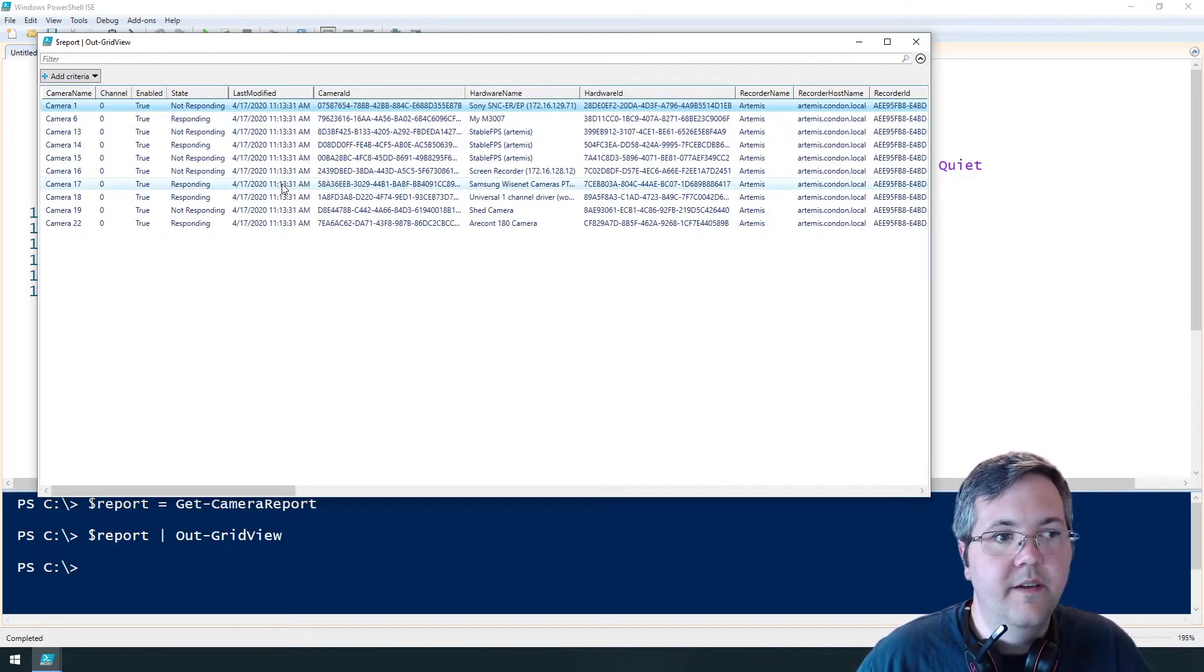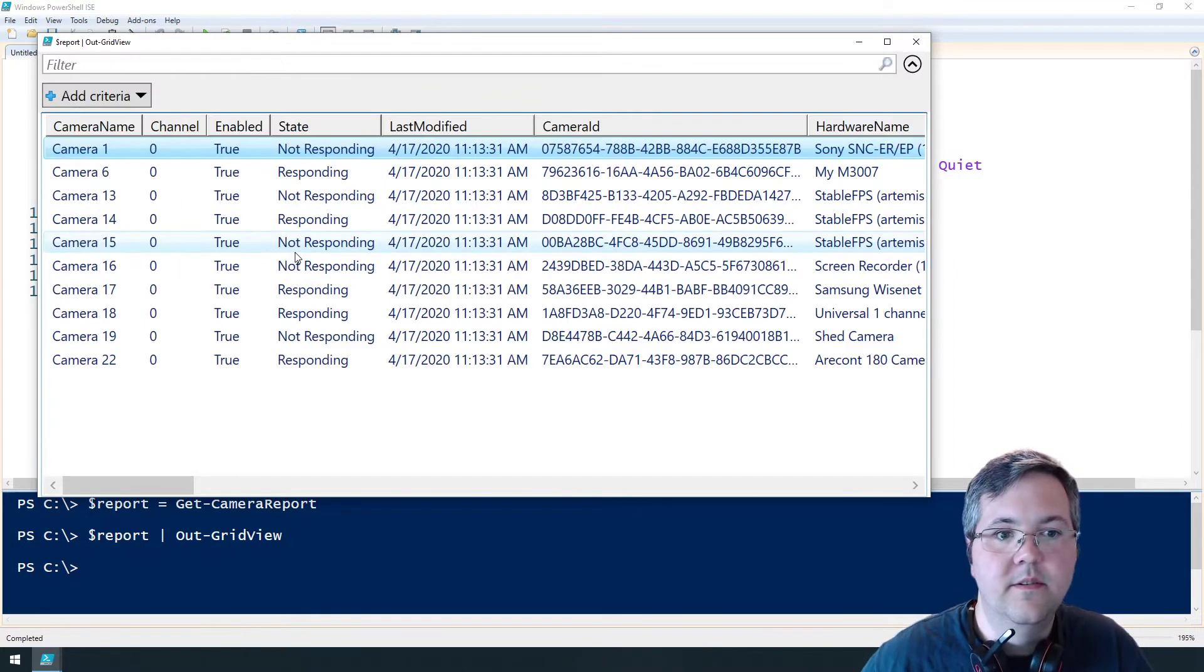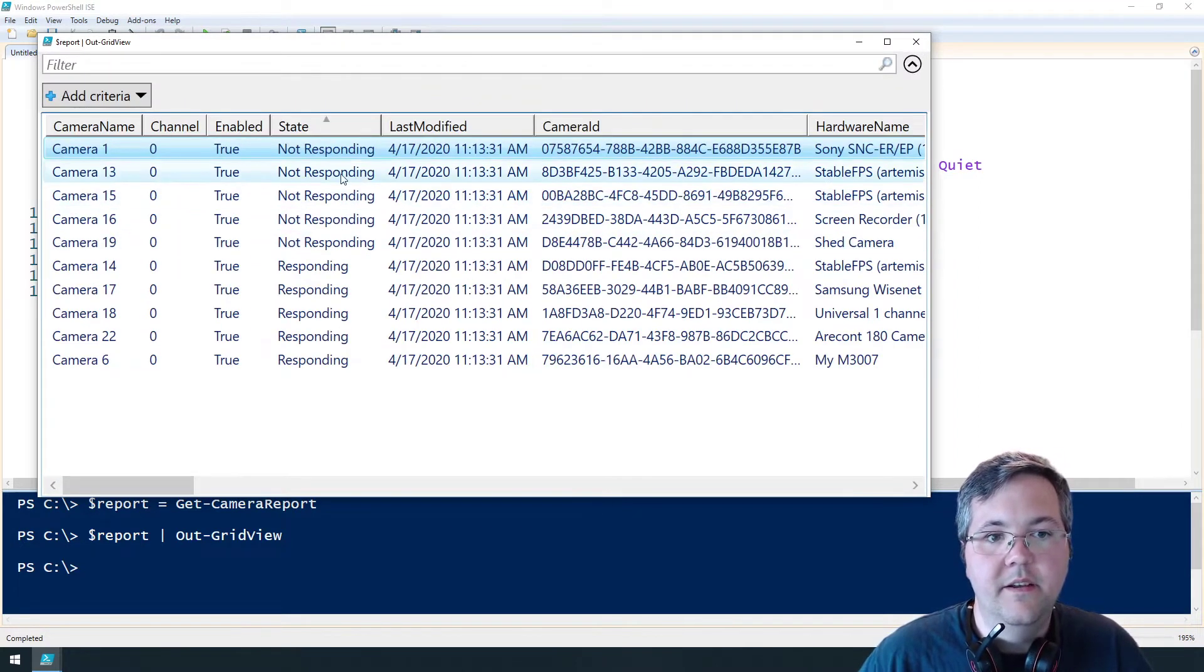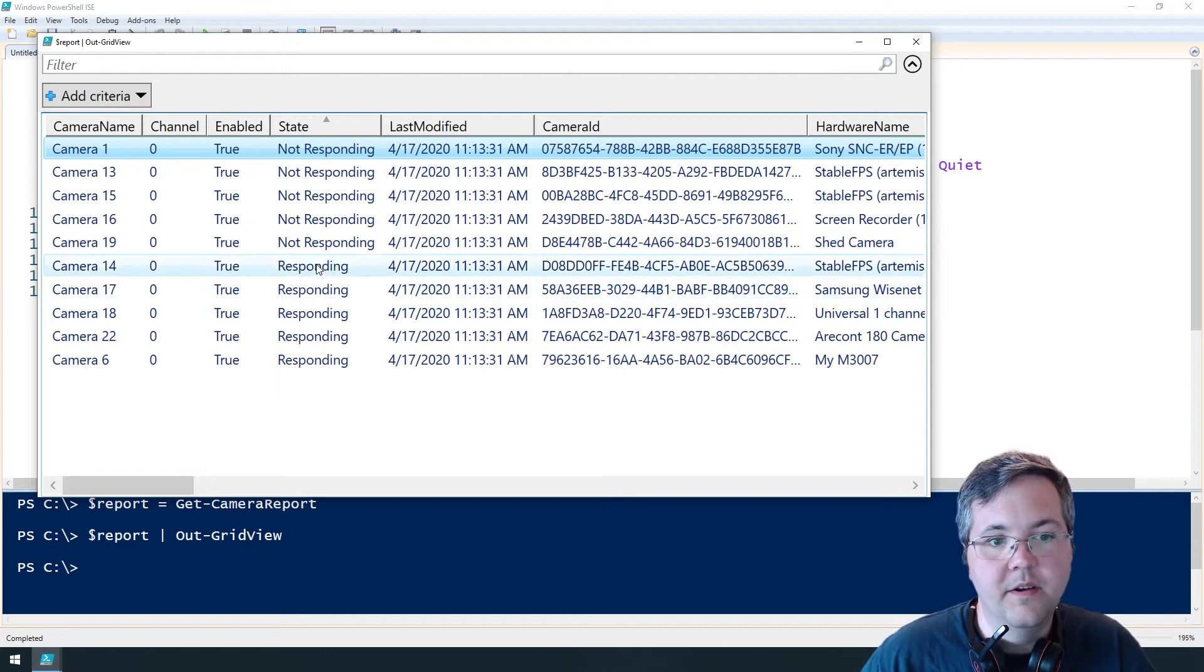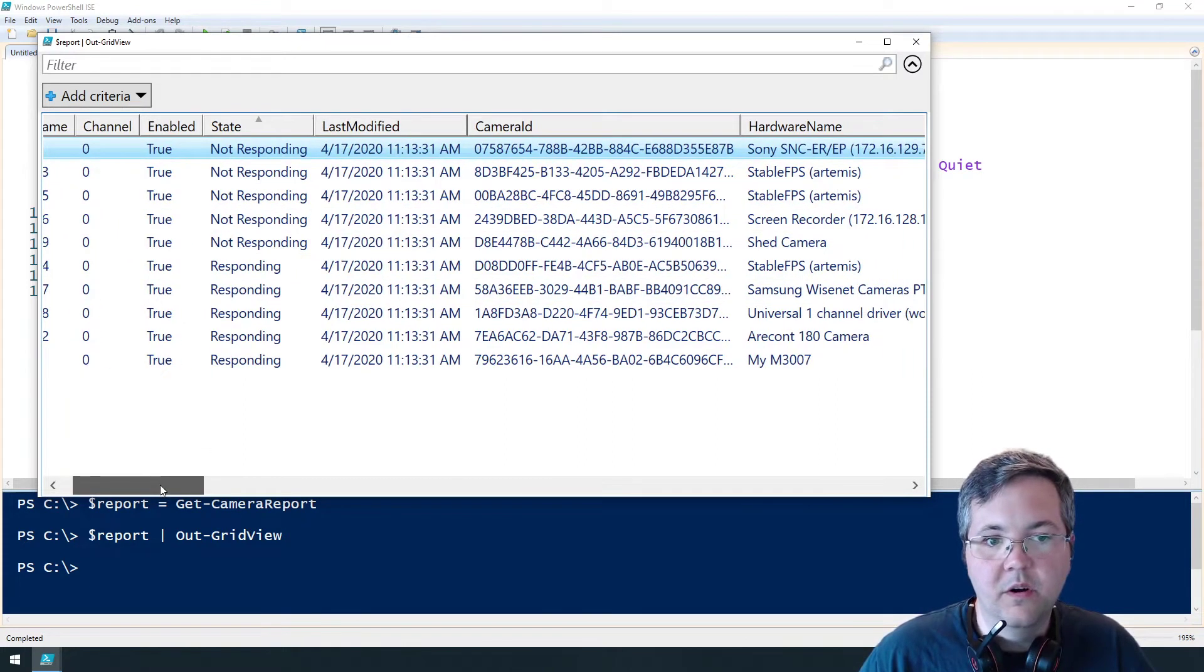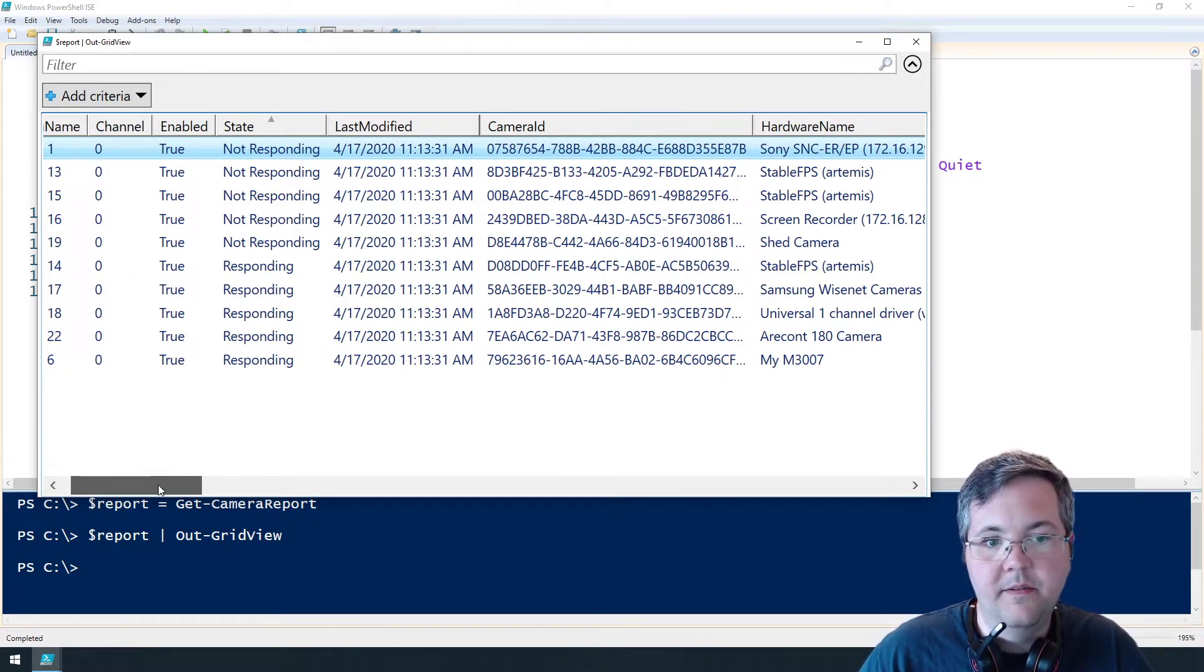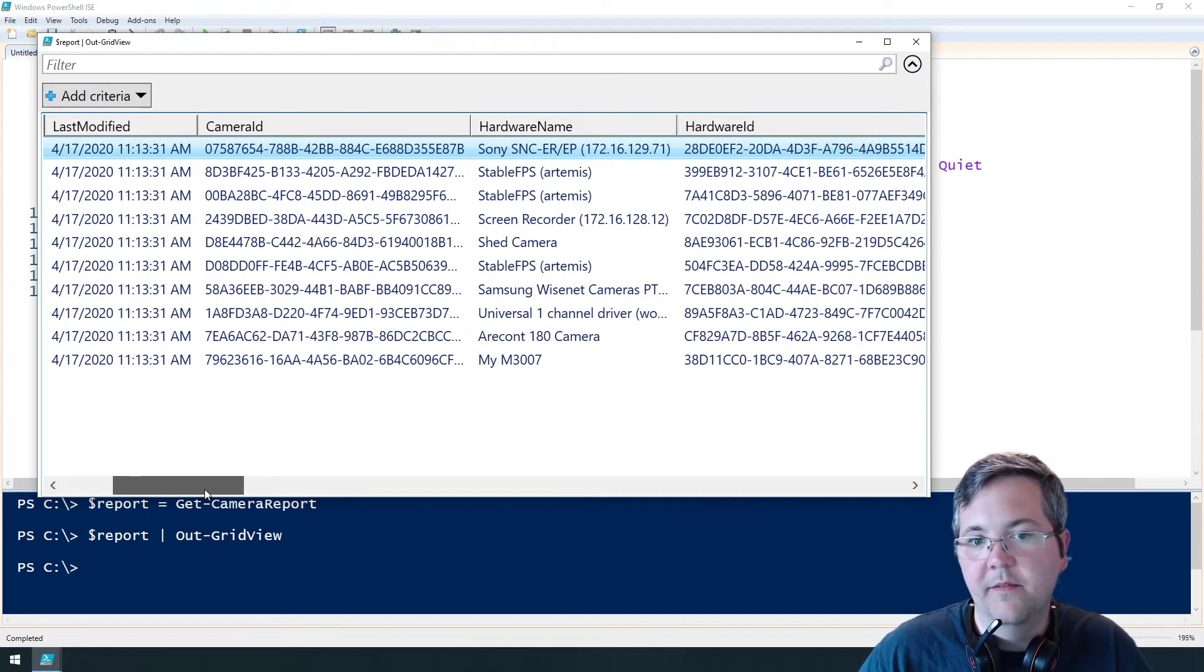So we have this state of not responding or responding. That doesn't tell us if the camera is responding on the network. It just tells us that the Milestone VMS can't communicate with it for whatever reason.